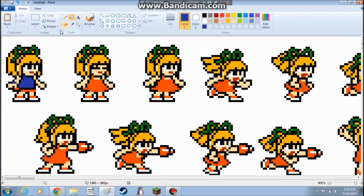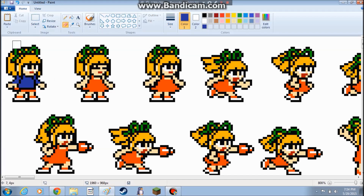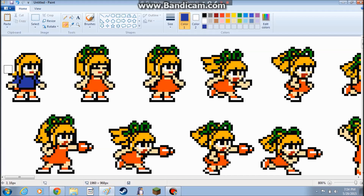So basically you can just do whatever you want with your sprite — just put your sprite in MS Paint and then edit it however you want. Also, the person I'm doing doesn't have long hair like that, just short hair, so I'm going to give her that.